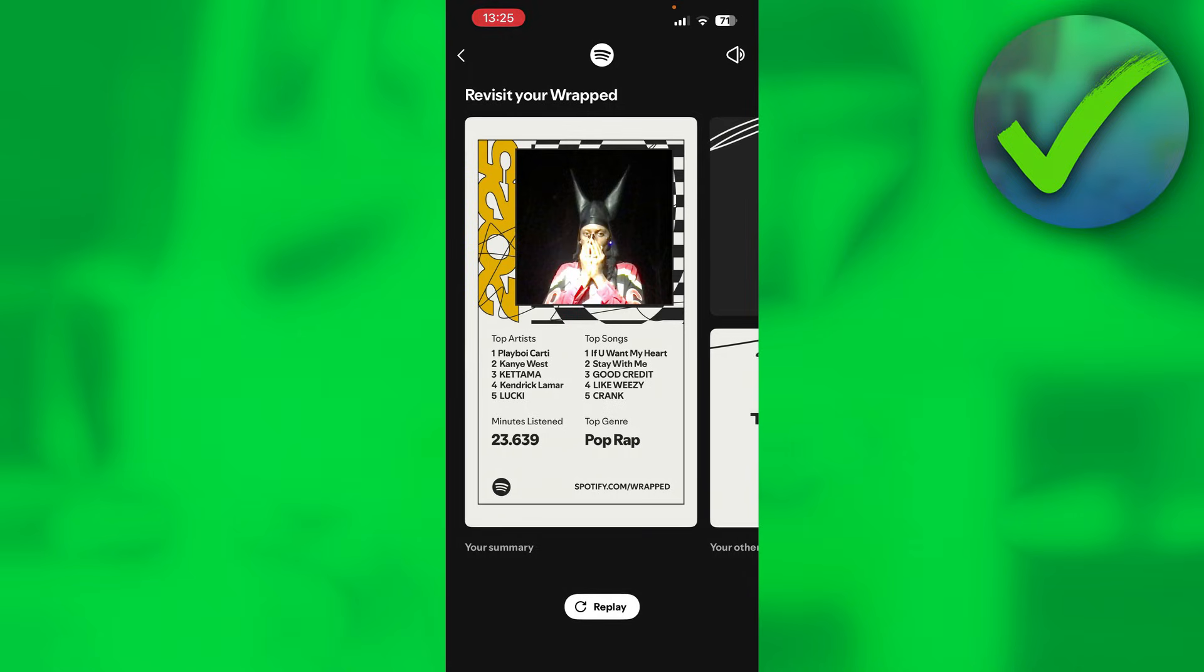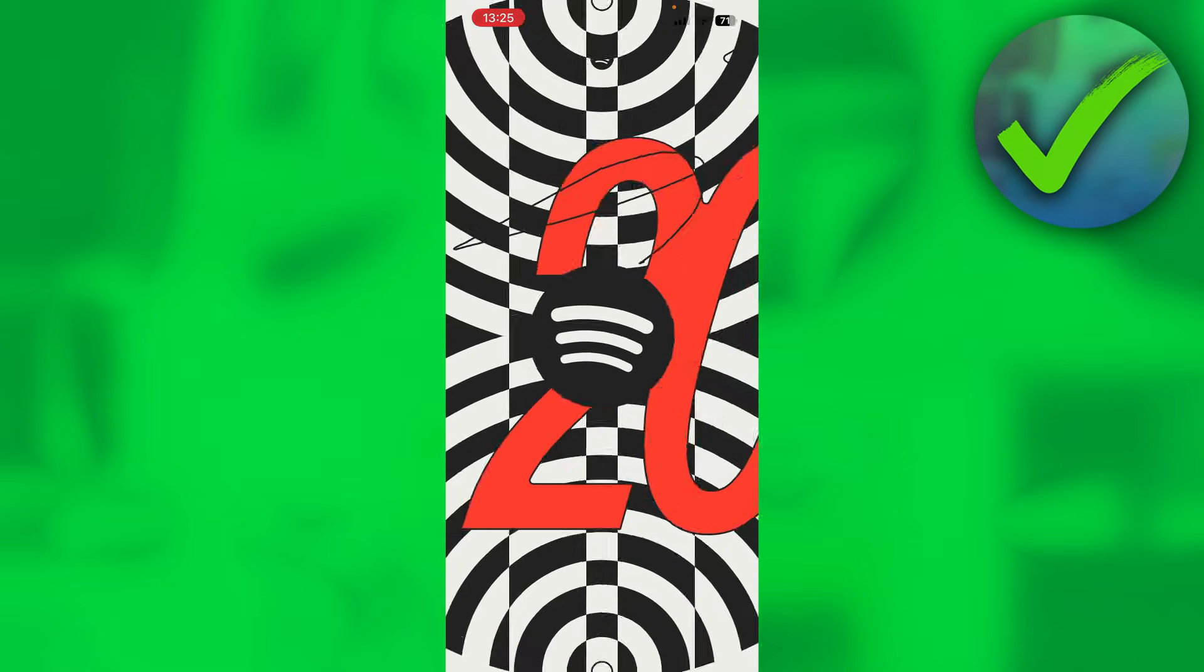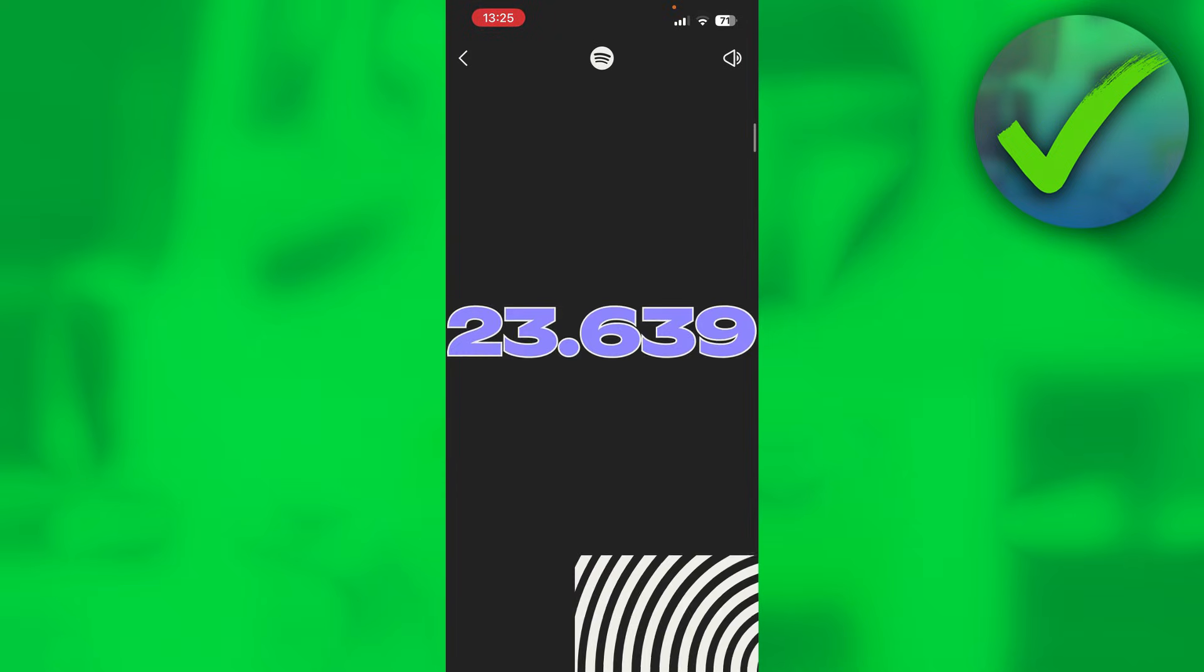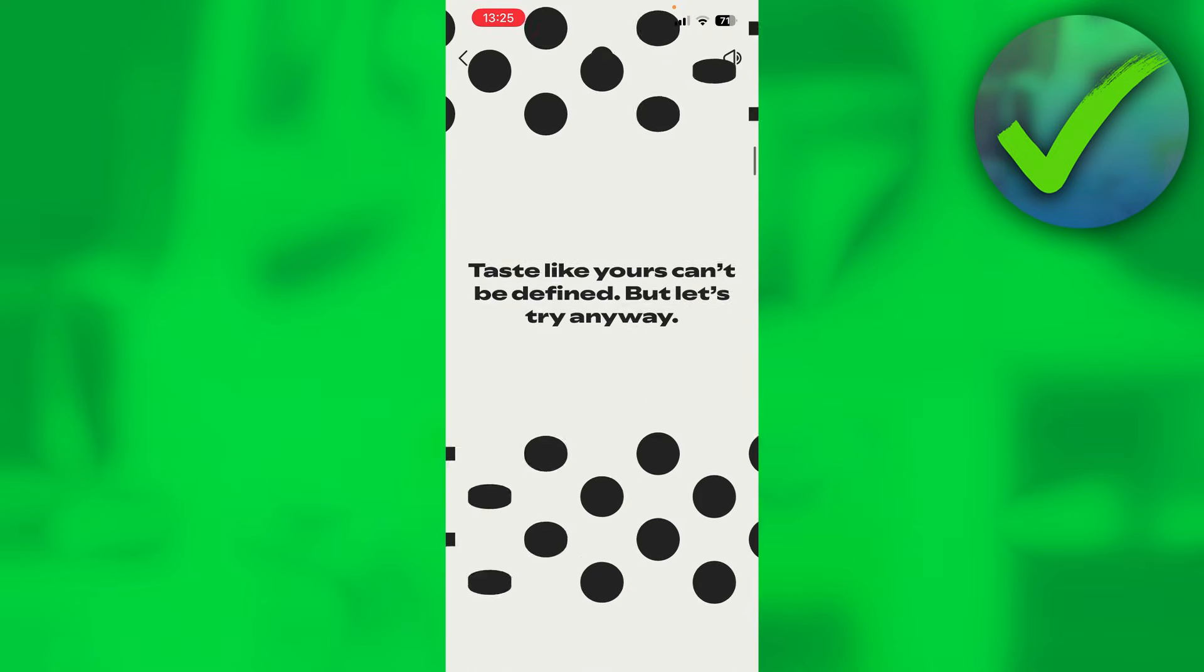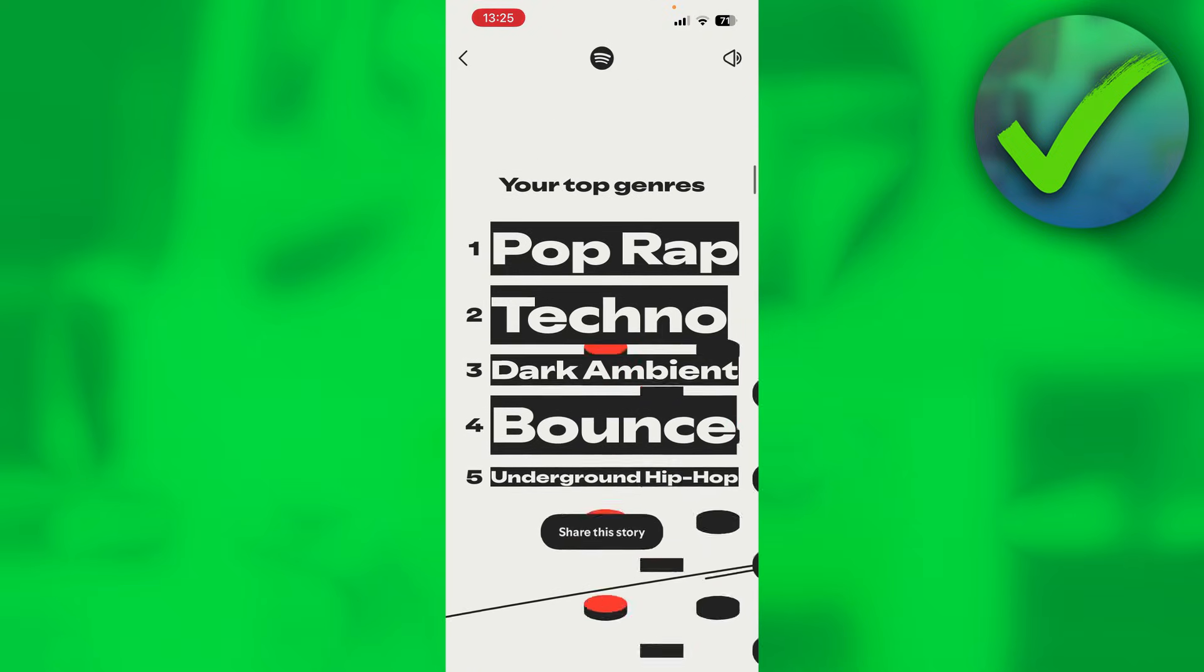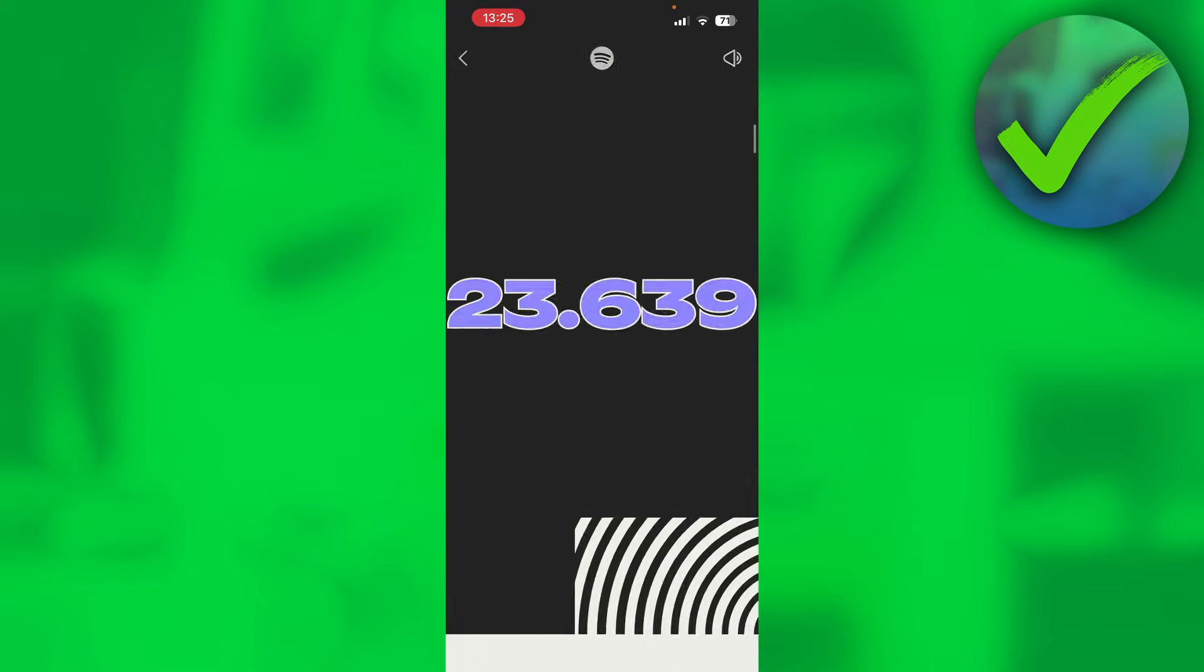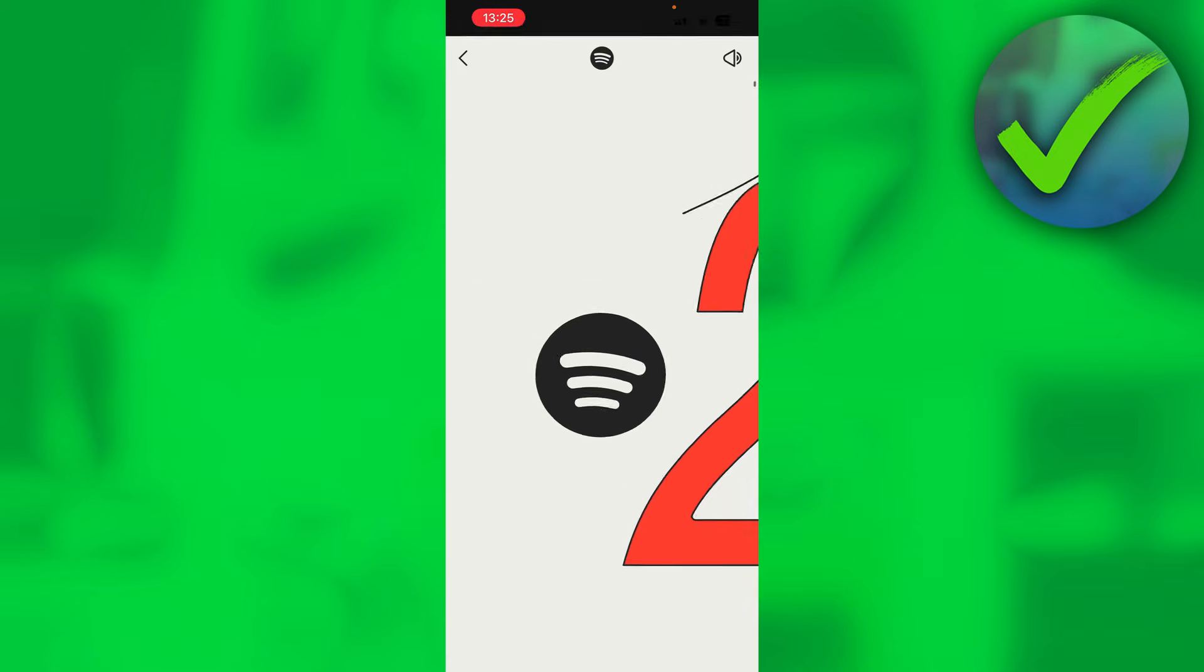So I already opened it as you can see. And I can replay it. And there we go. It will now start. And this year's Wrapped is actually very, very long and good looking. So good luck with that and enjoy.